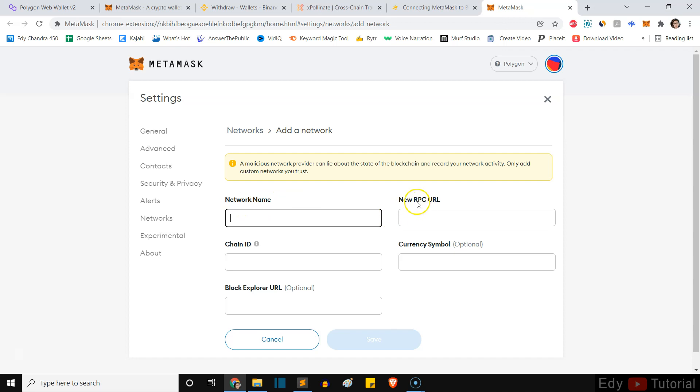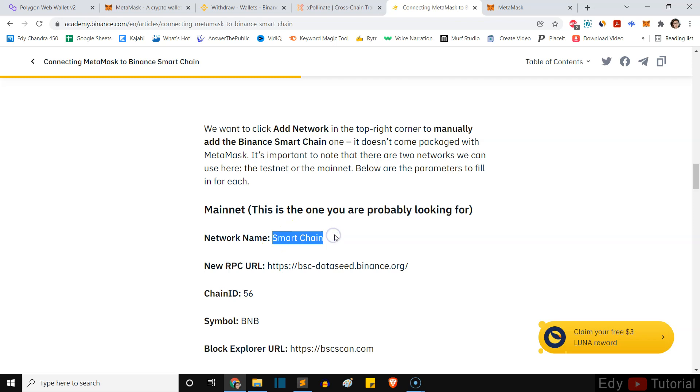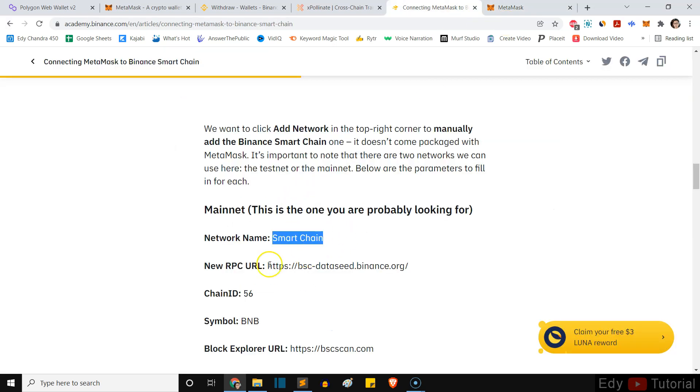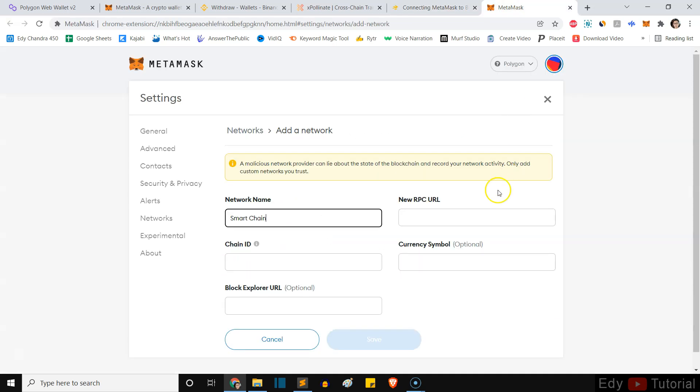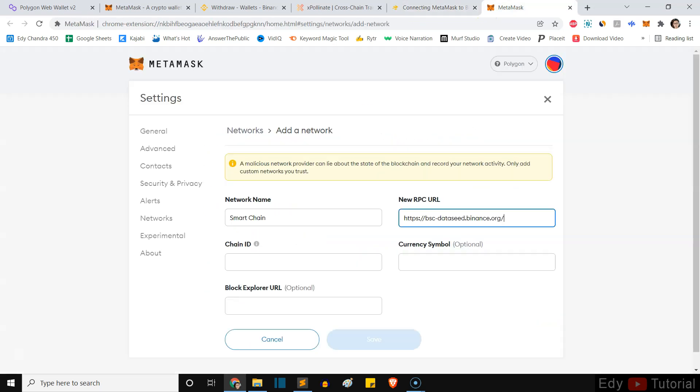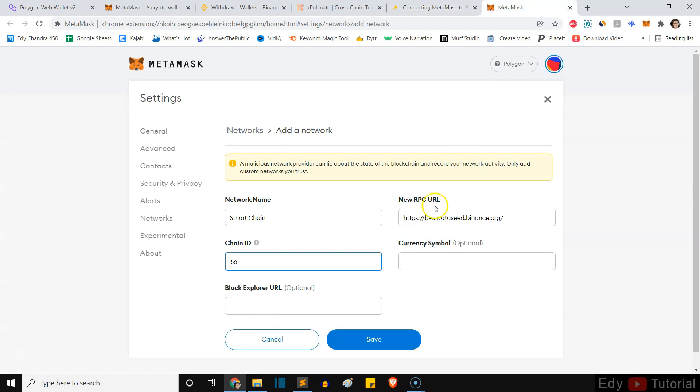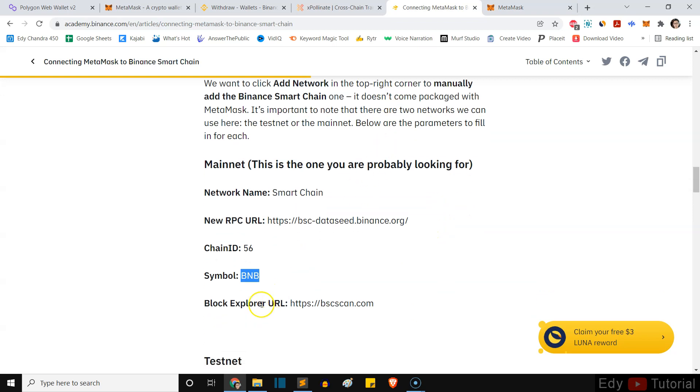So we're going to add our network name, our RPC URL, chain ID, etc. You can find this in this article. This is from Binance themselves, it's very trustworthy. So I will just copy paste these guys. Network name Smart Chain, new RPC URL, just paste it in there. Chain ID 56, currency symbol BNB, block explorer URL.